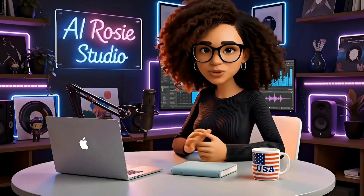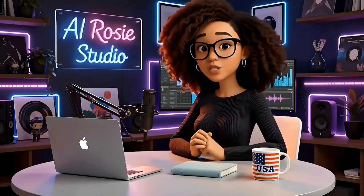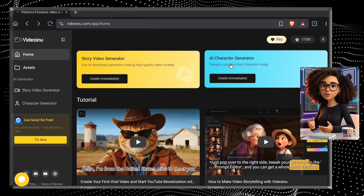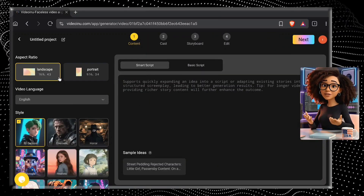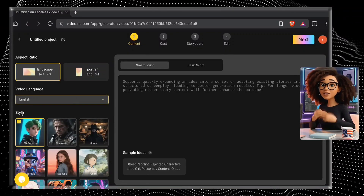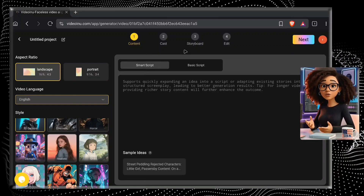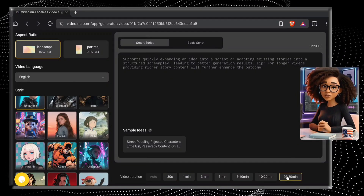Now it's time to show you the best feature of this tool — with which you can literally create a 30-minute long video in just a few clicks. The YouTube algorithm loves long video content. Right here, you've got the story video generator and the AI character generator option. Click on the first option. Here you will see a variety of settings like aspect ratio, video language, and video style. You can set the video length from 30 seconds to 30 minutes. For now, I am selecting one minute duration.